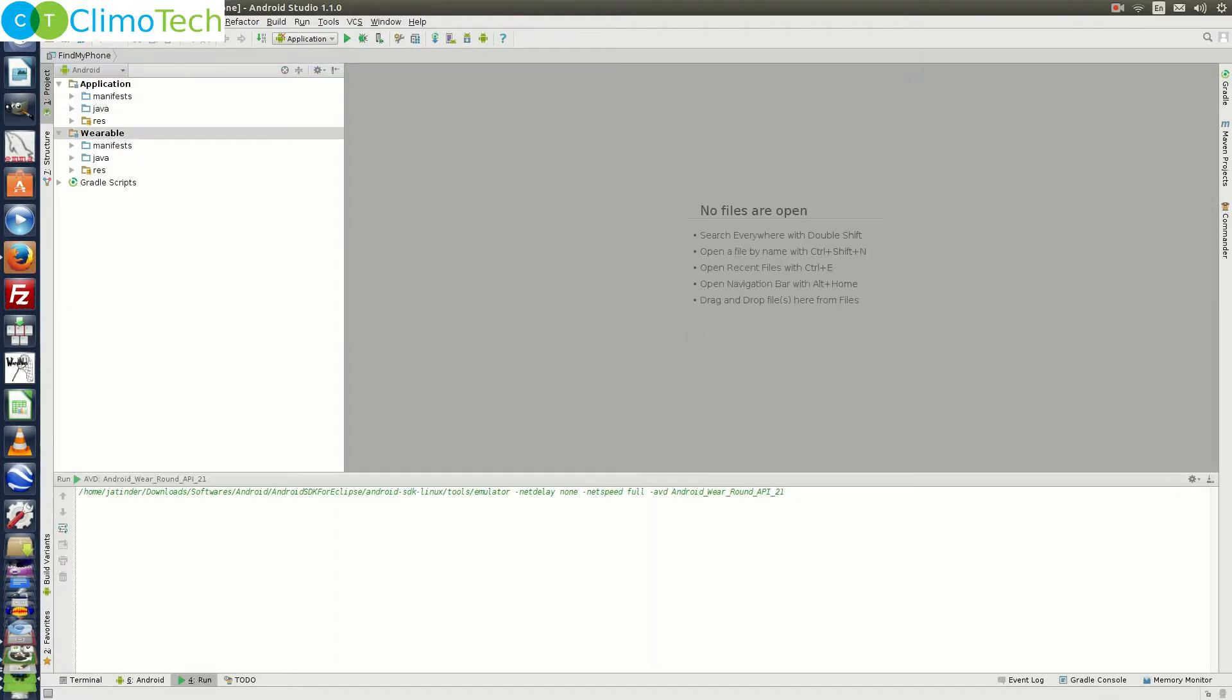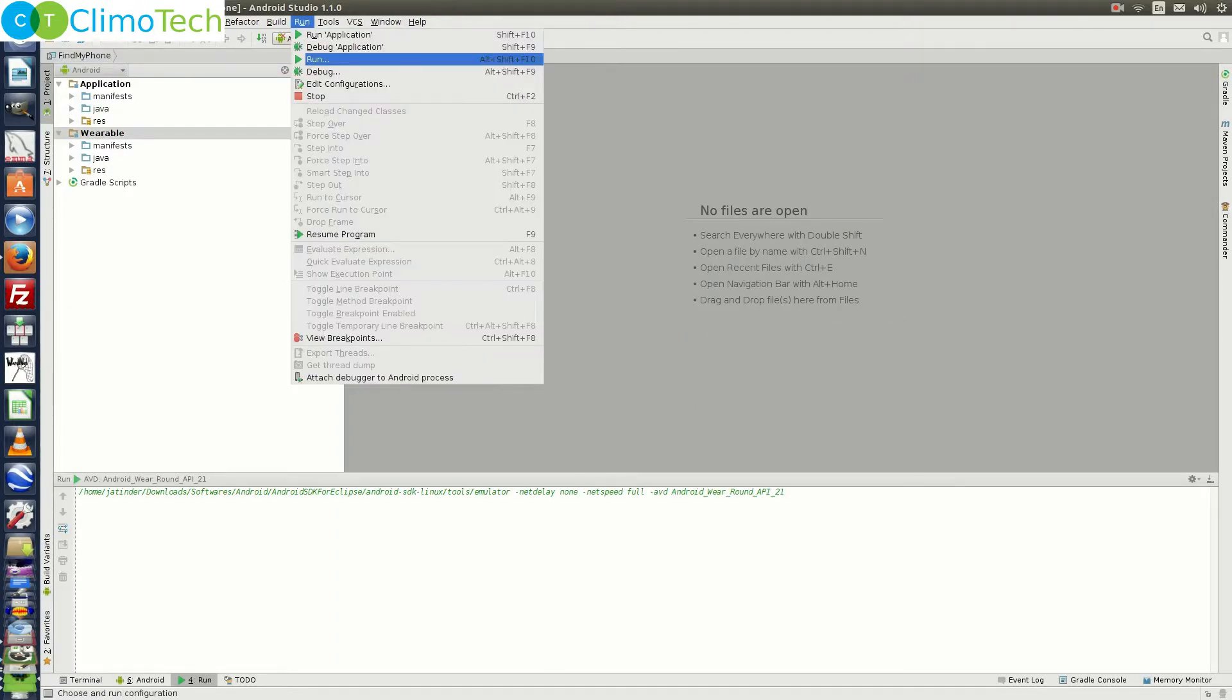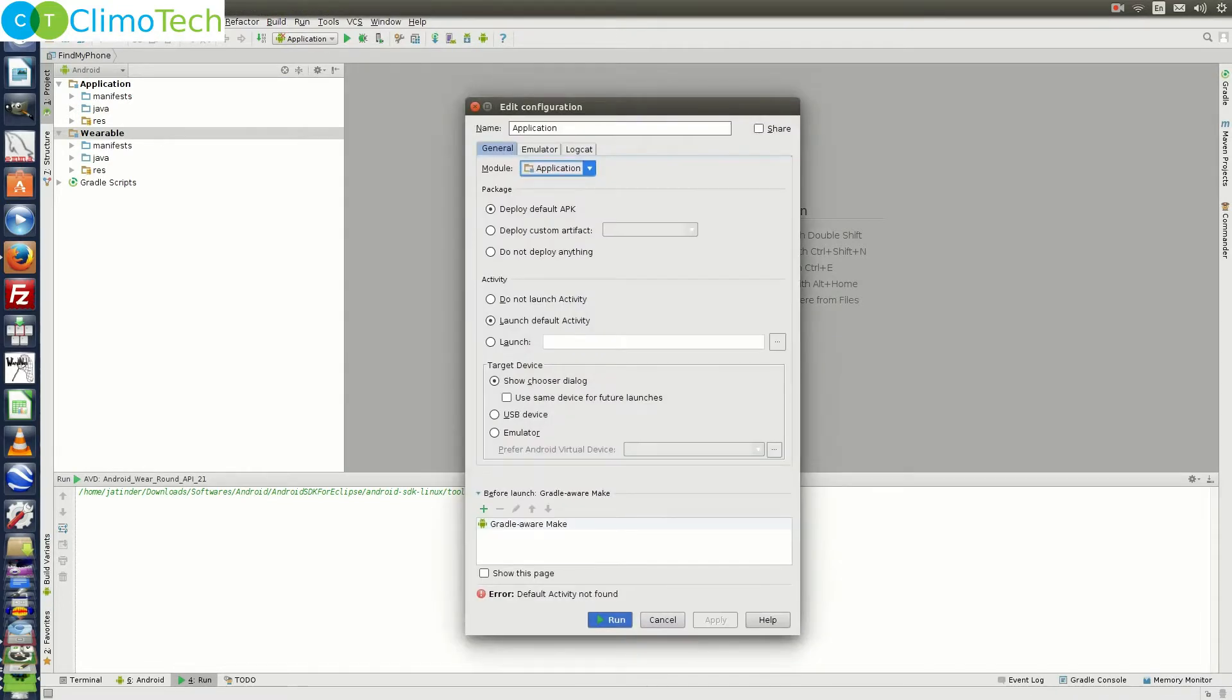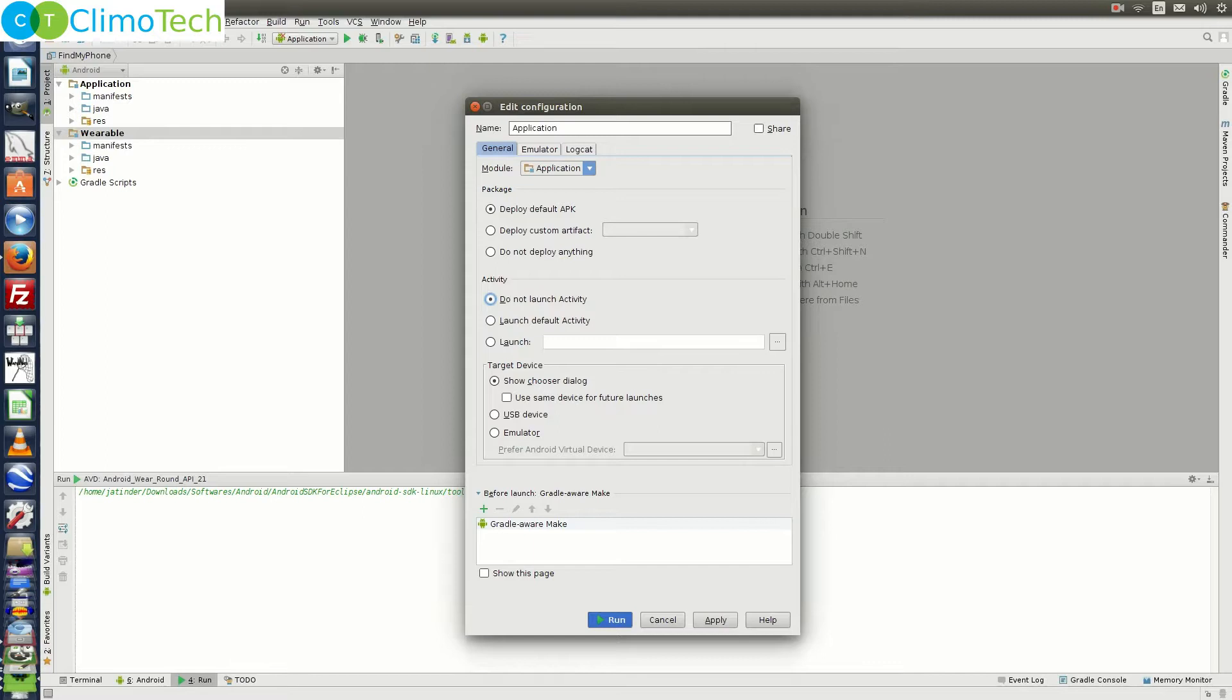Click on run. Choose run from here. Right here choose application. From the activity, choose do not launch activity. This dialog box is coming because the mobile module doesn't contain the main activity. Click on run.